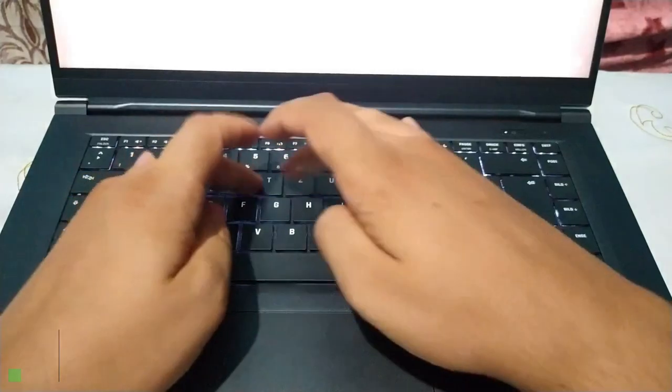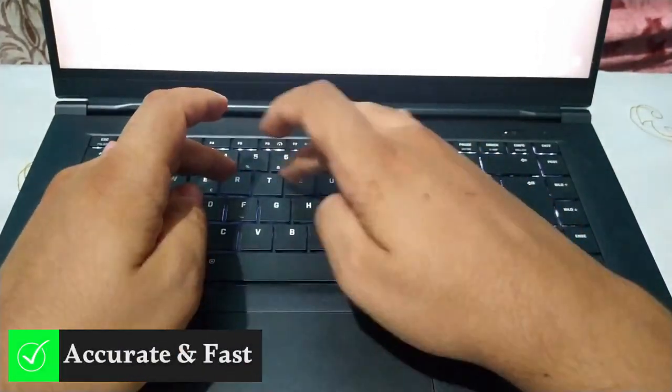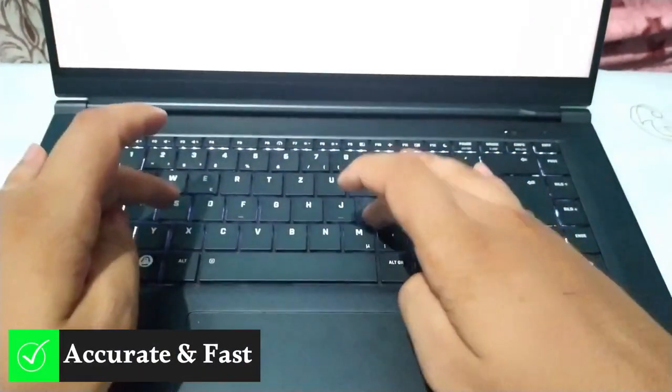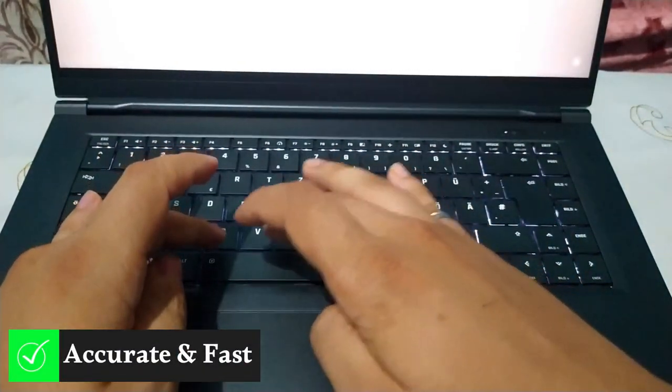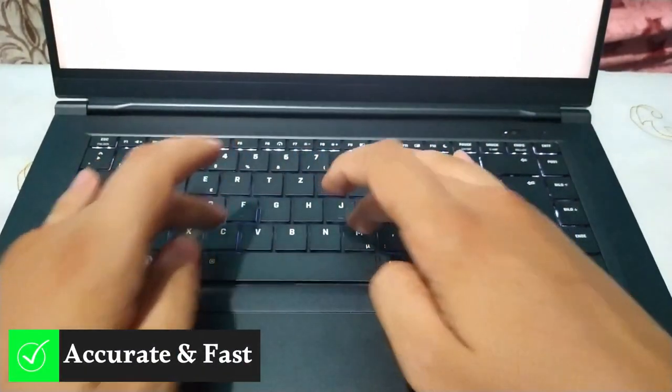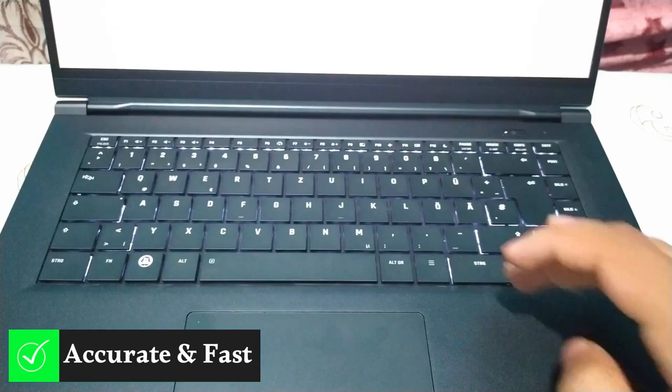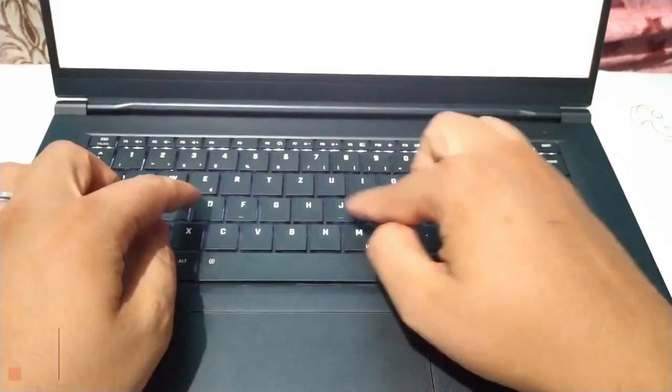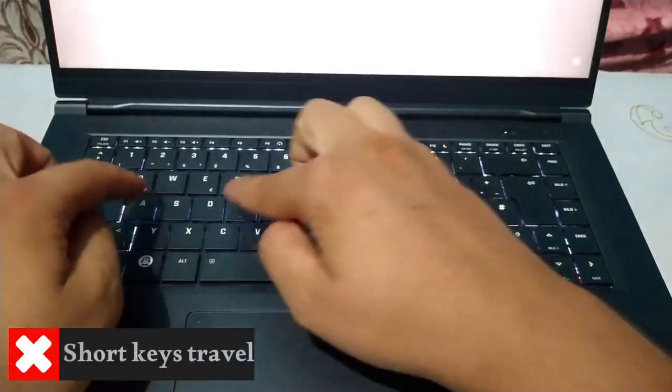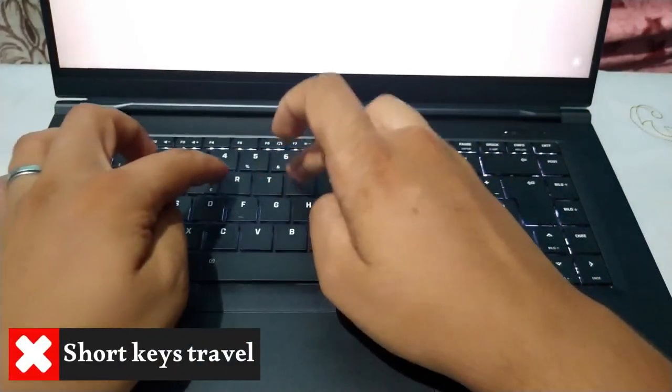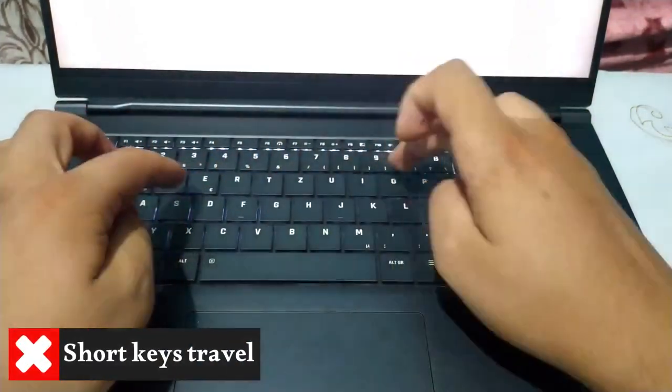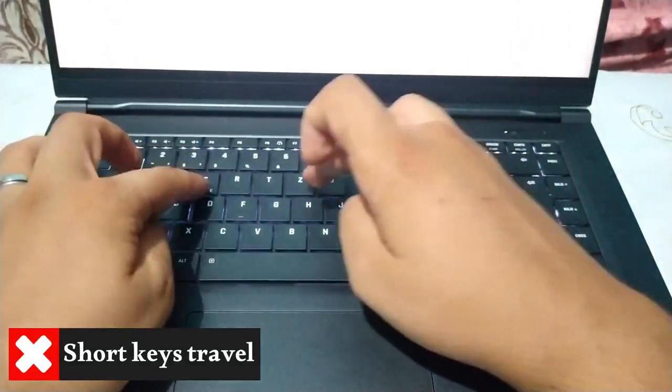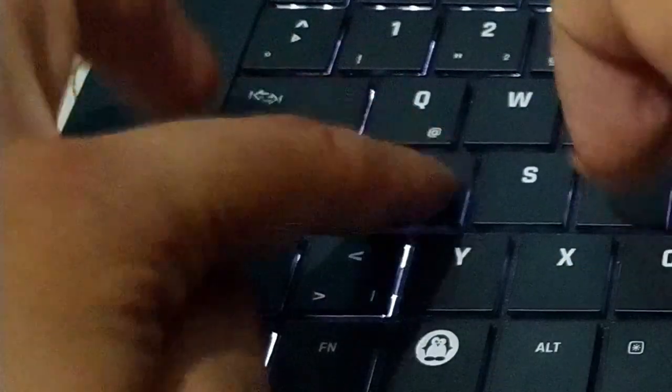These characteristics enable the Pulse 15 to provide an accurate typing experience at a fast typing speed. However, due to the compact design, the key travel is short. So if you have fat fingers, you may hit unintended keys by mistake.